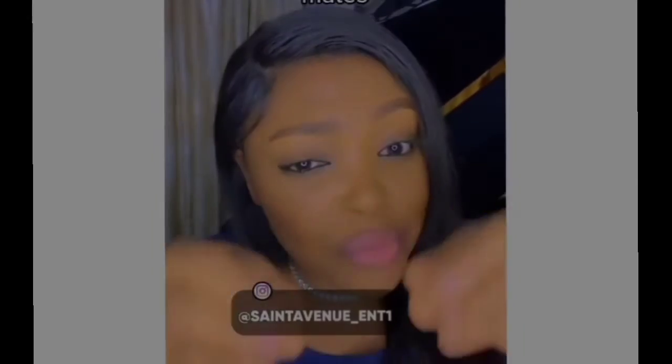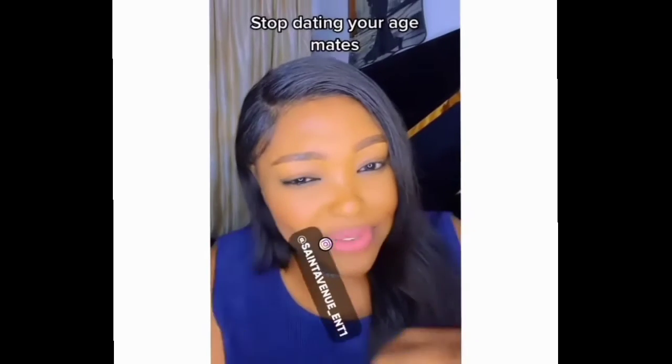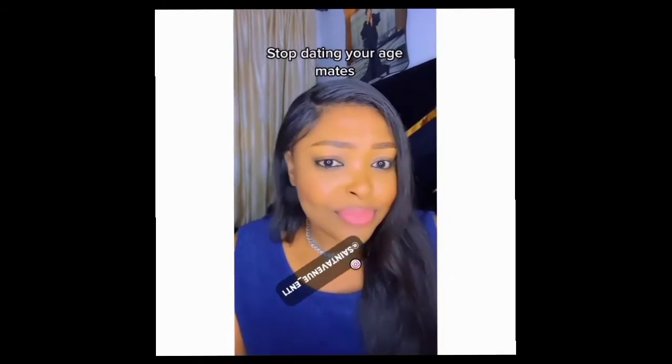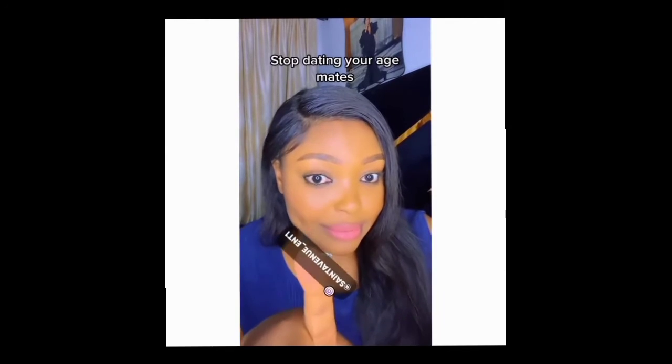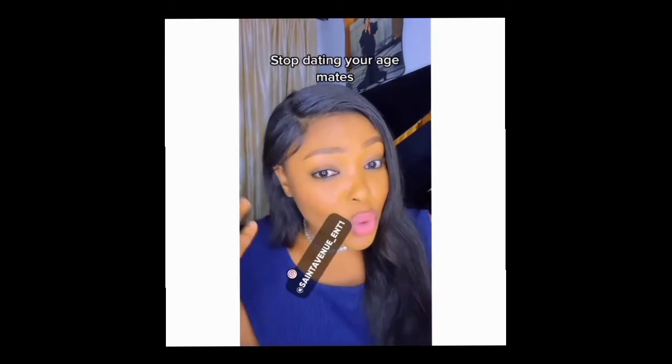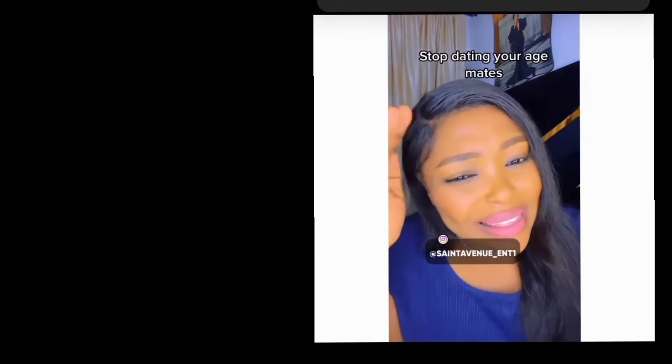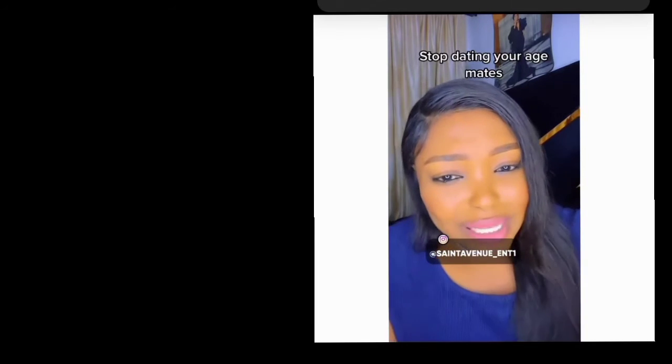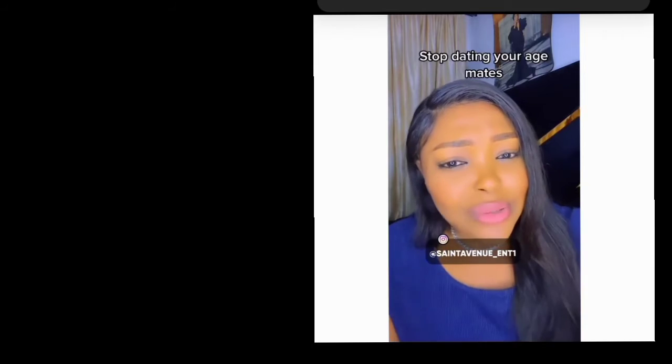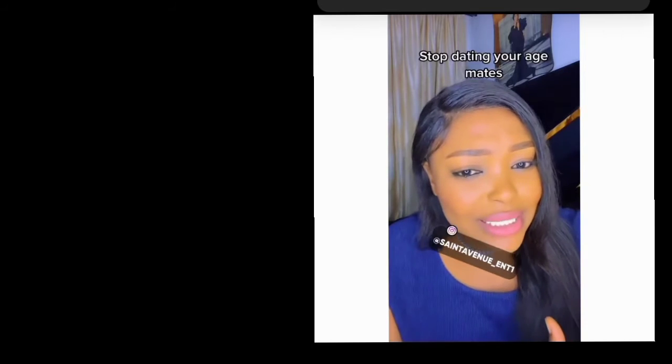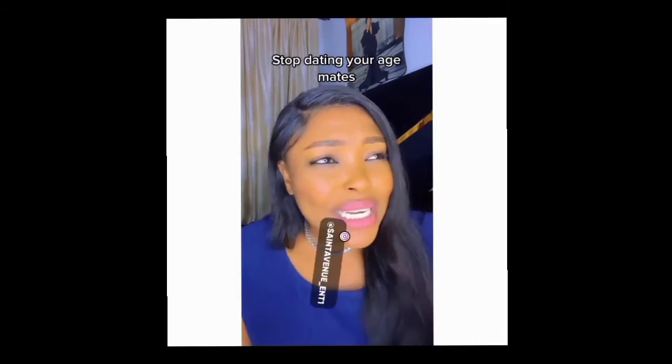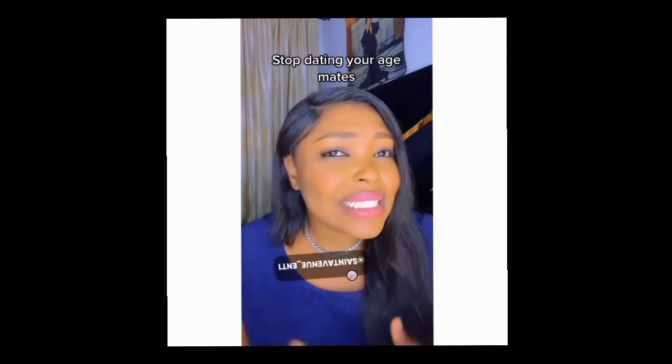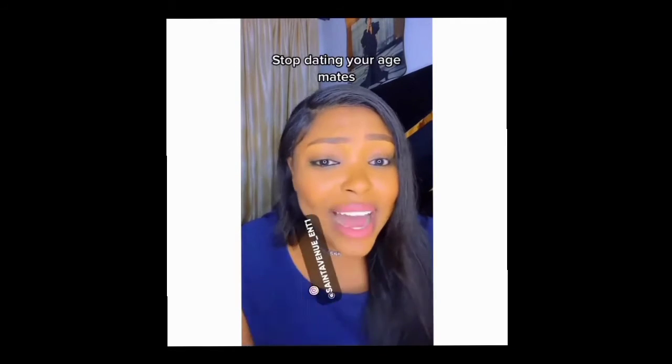You even be the one practically feeding them. Stop! You want to get married? Go for men that are ready to settle down. As a 25-year-old lady, you should be dating guys that are 33, 35